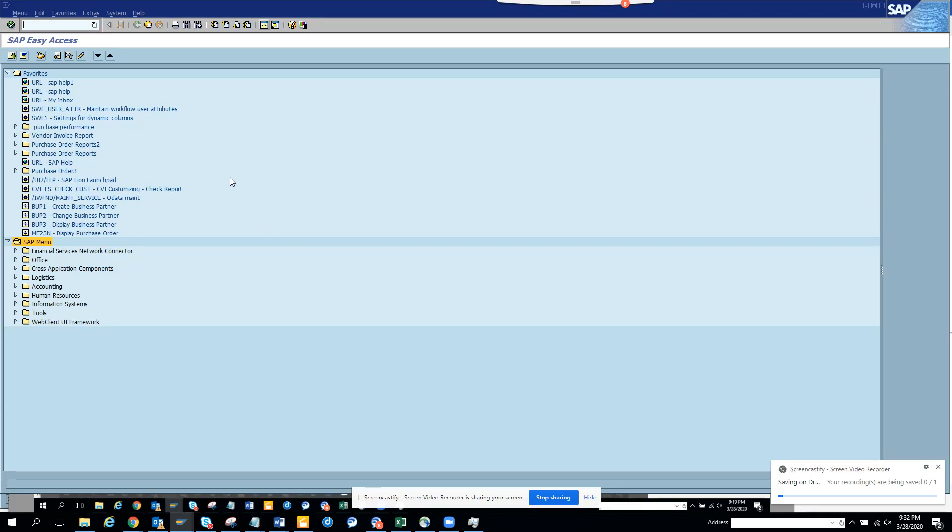Today we are going to discuss how you find the table without even going to a particular transaction code related to the business process. You are a layman and you want to know what is the table behind a particular business document. So how you will do it.